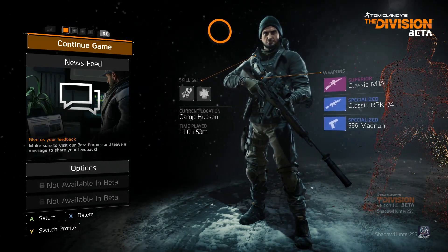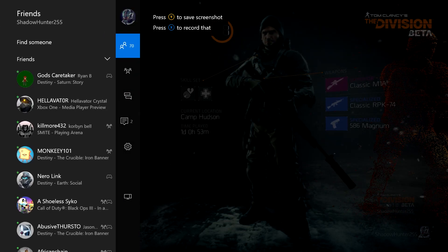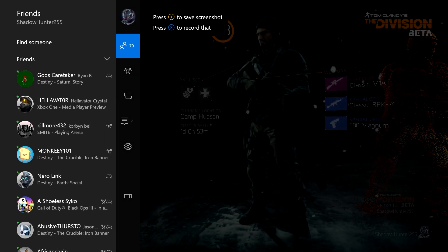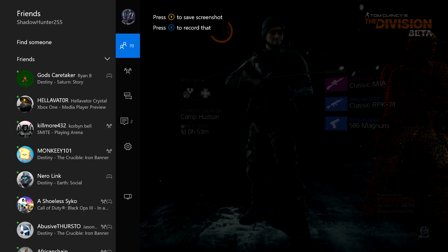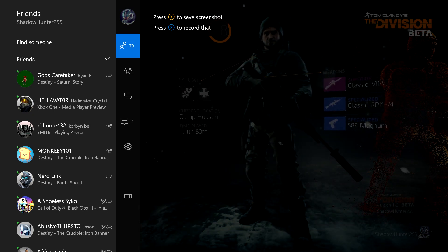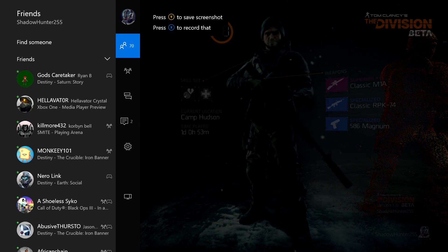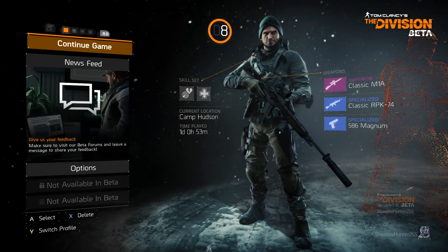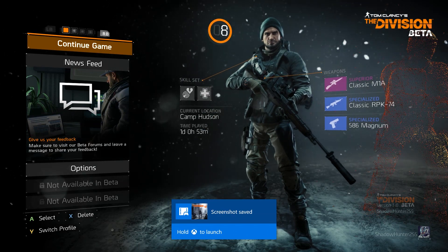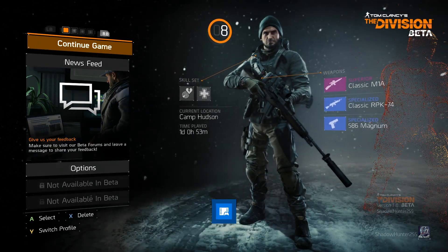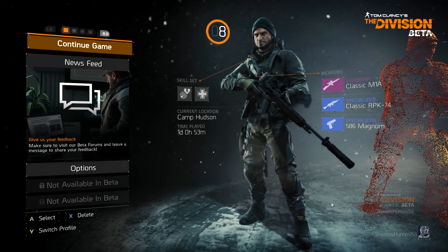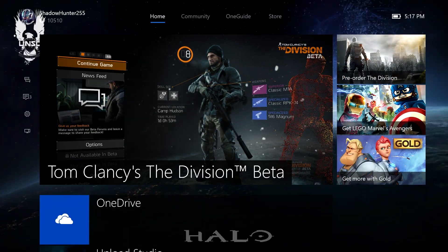The first thing you want to do is hold down your big X button in the center — your home button. You will see two options come up: one is take screenshot, one is take video. So what you want to do is take the screenshot. A little notification will come up at the bottom to say your screenshot has been saved.